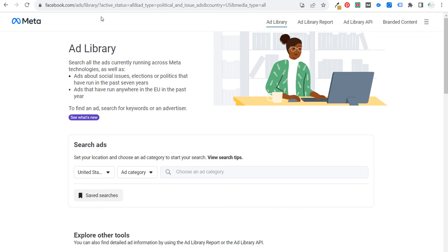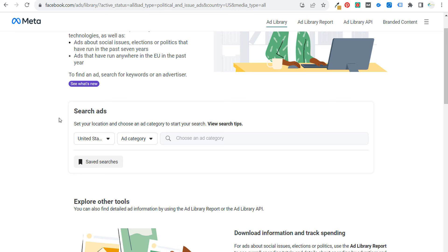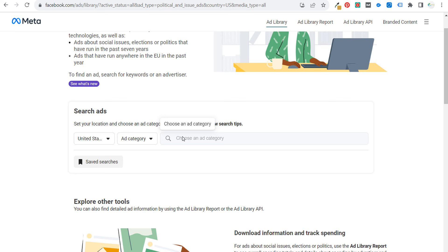Today I want to go over the Facebook Ad Library, also called the Meta Ad Library. If you go to facebook.com/ads/library, it'll bring you to a page that looks like this. What you can do is search for specific ads using either advertisers or keywords.